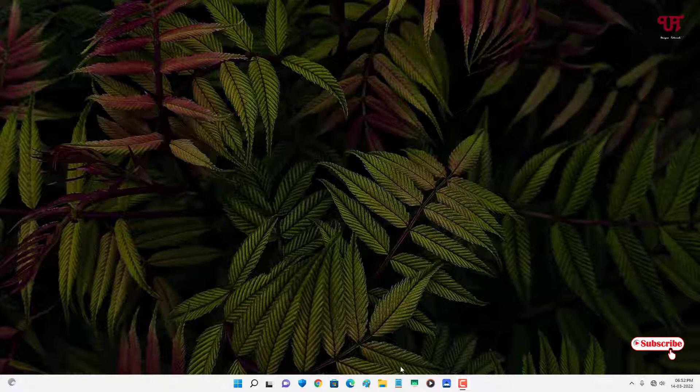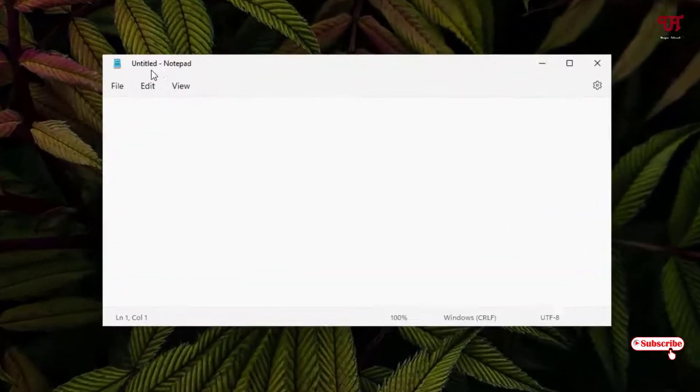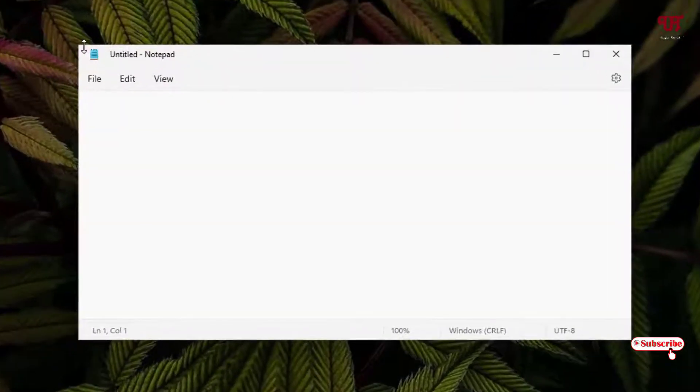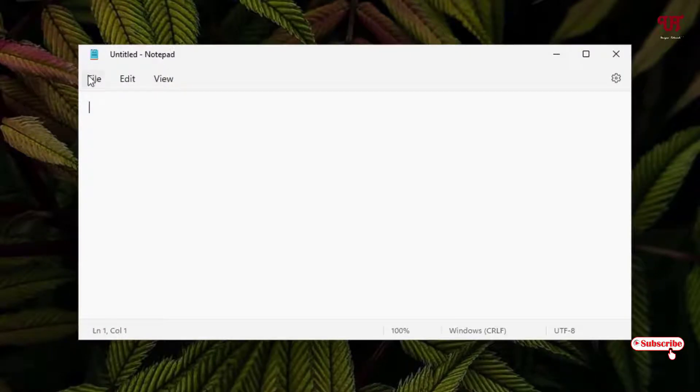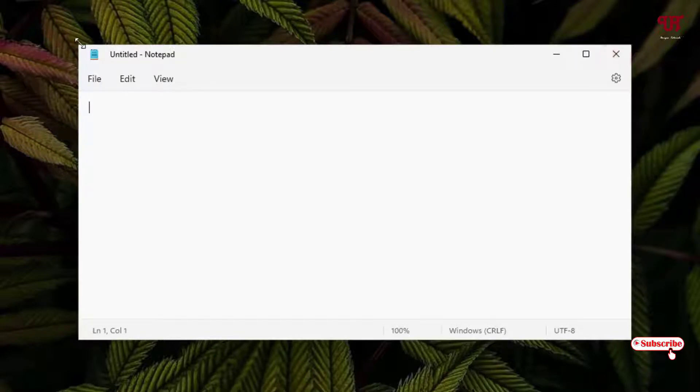First, let me show you by opening any software program. You can see here I have a rectangular separate window with no rounded corners. If you're facing the same issue on your Windows 11 computer, here's how to fix it.